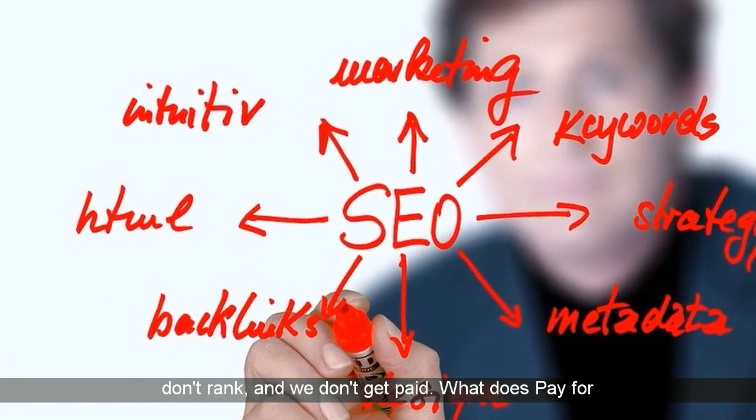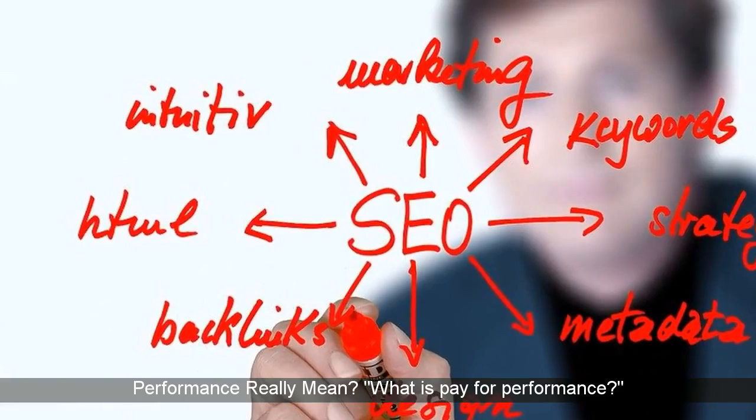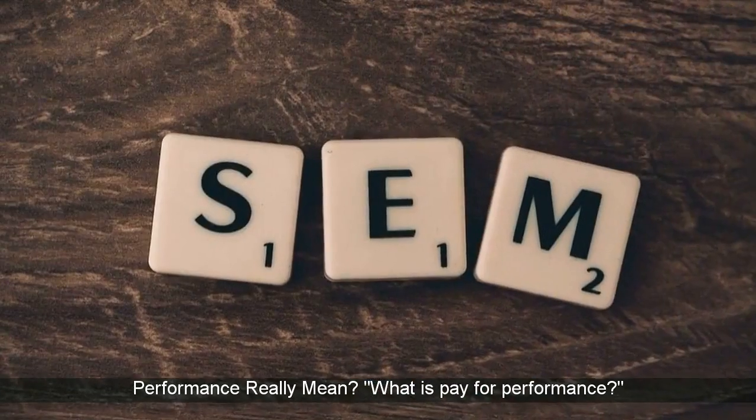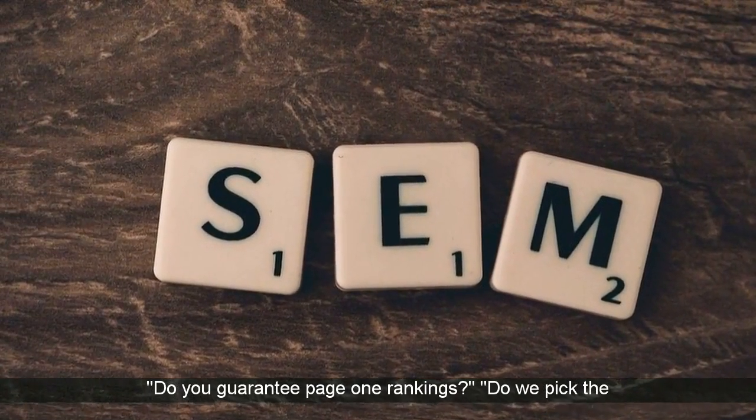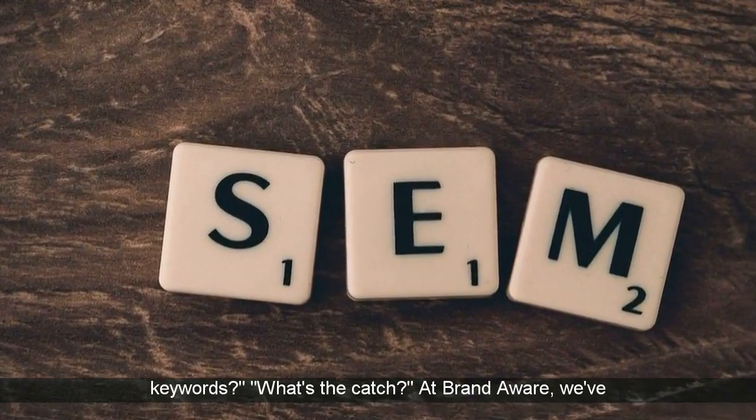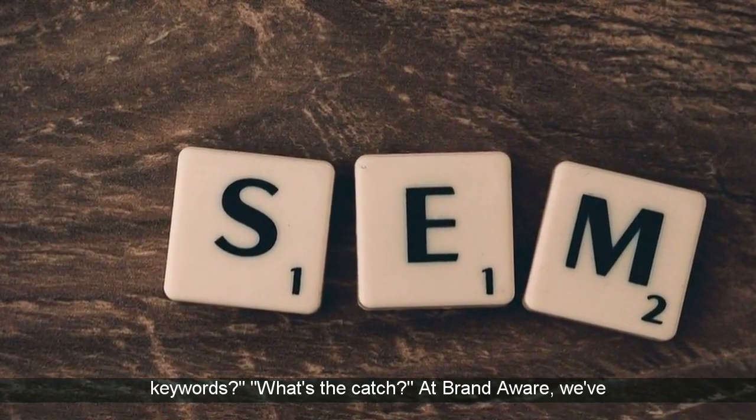What does pay for performance really mean? What is pay for performance? Do you guarantee page one rankings? Do we pick the keywords? What's the catch?